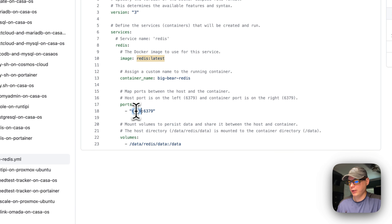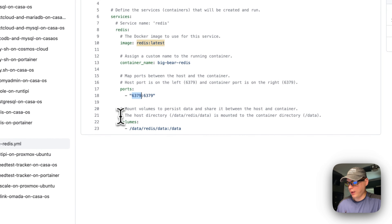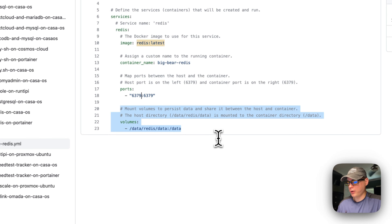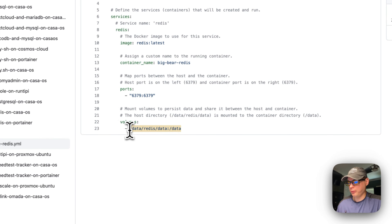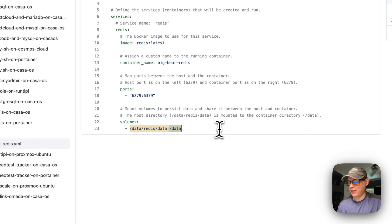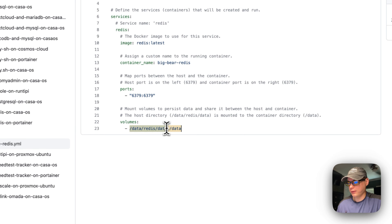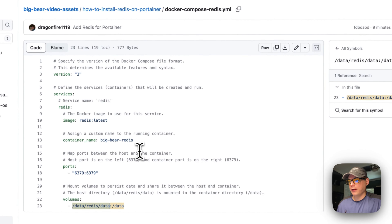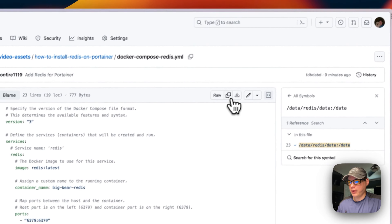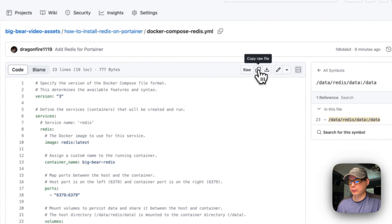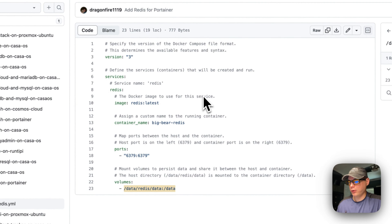Now for volumes — I'm creating a bind mount to 'data/redis/data' on the host side, and the container side is just '/data'. You cannot change the container side; you can only change the host side. So now that's explained.